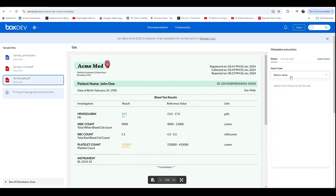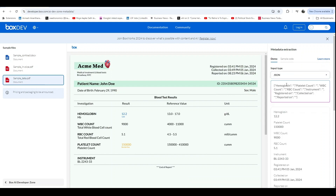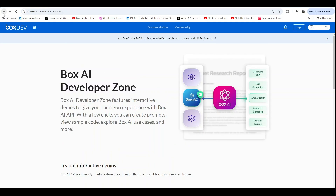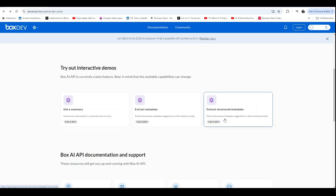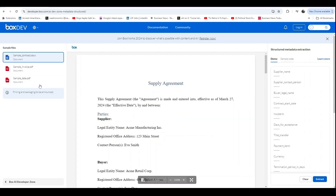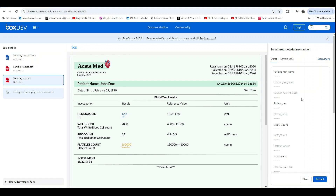If you are interested in automating this process, head over to the Box Community GitHub repo, where you can learn how to implement this API for your own projects. It's perfect for saving time and boosting productivity.